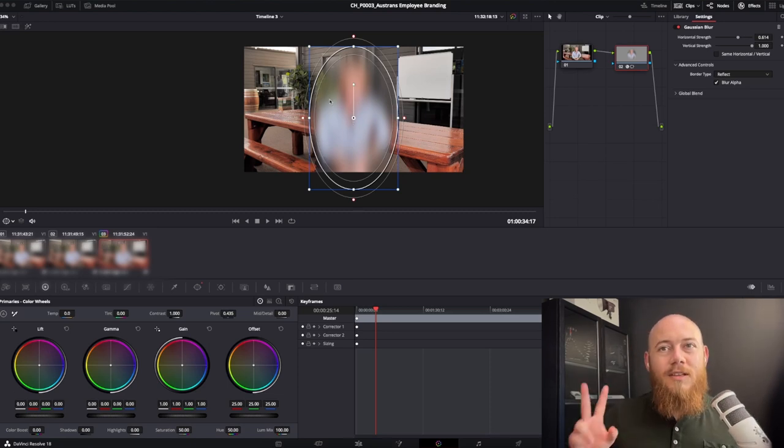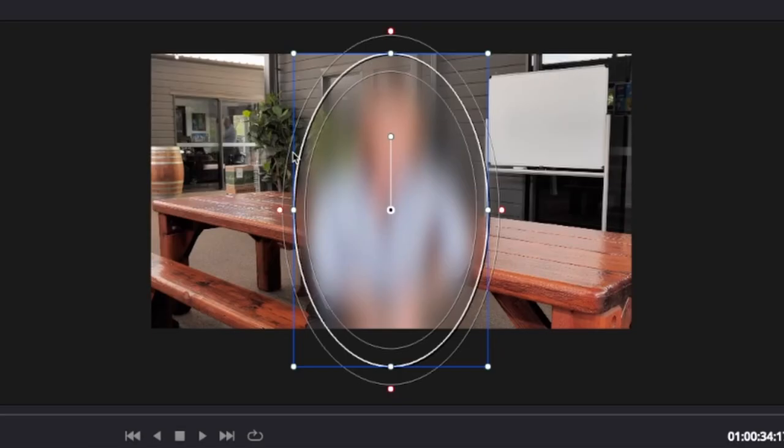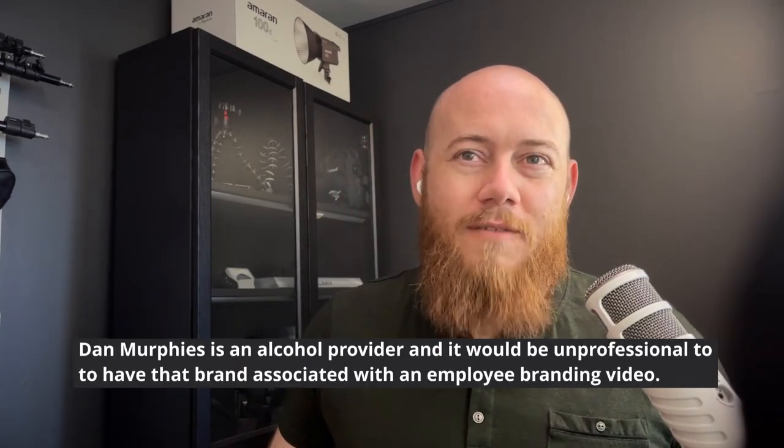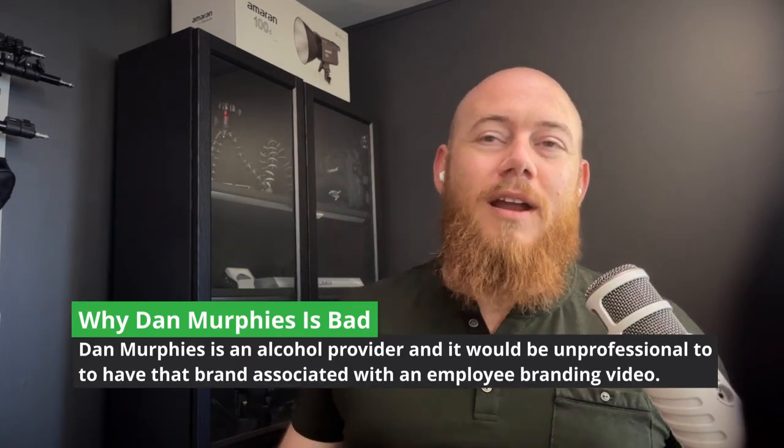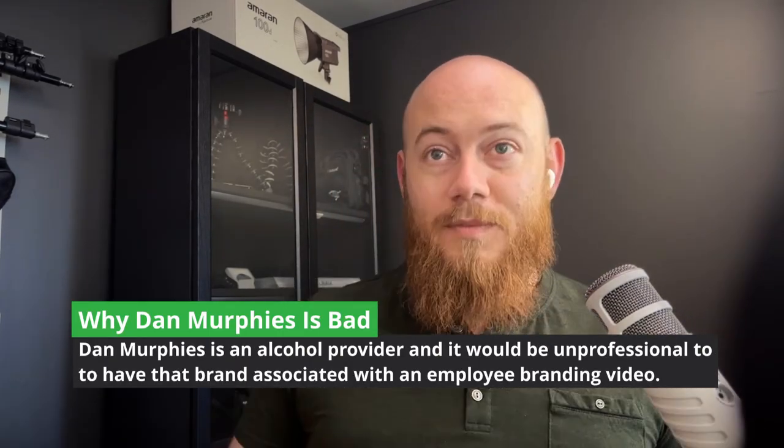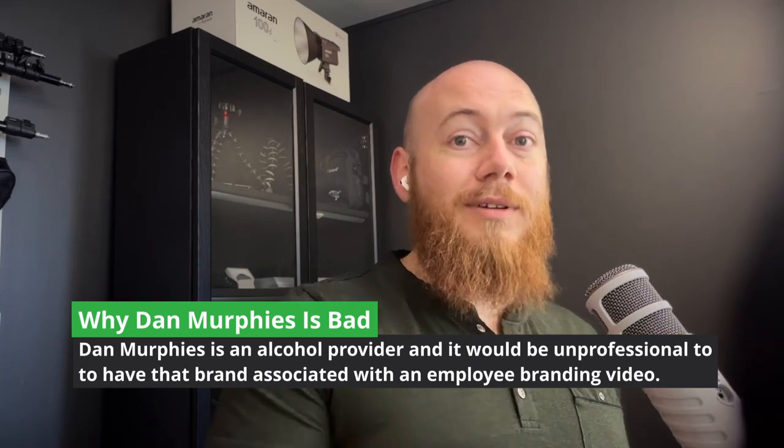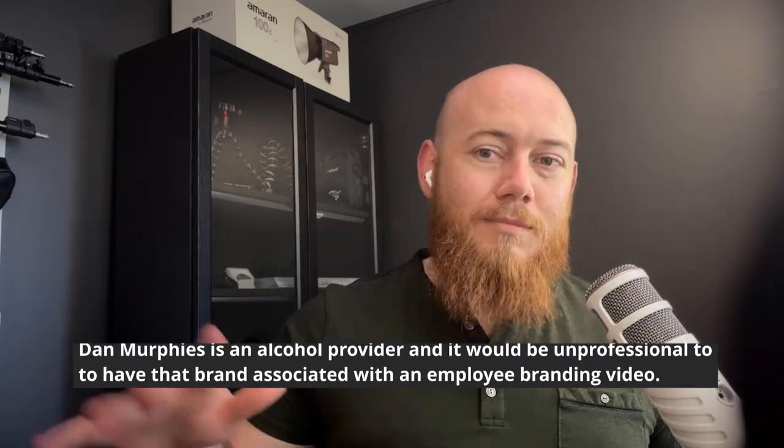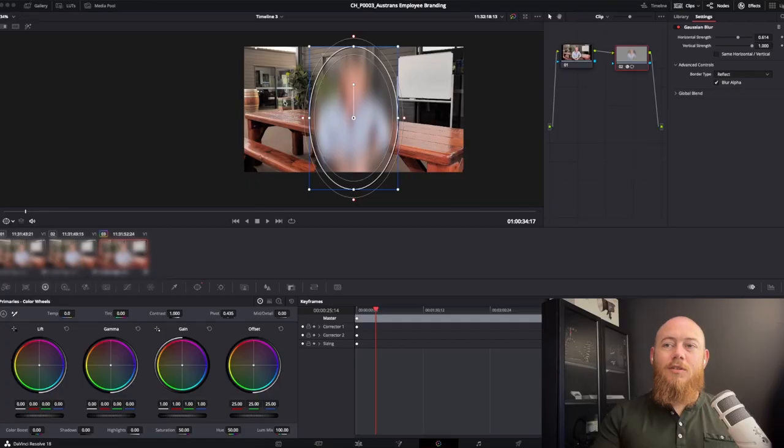So right now there's two things wrong with this shot. One is there's someone moving in the background of the window. It's not the worst, but it's not great. But what's really bad is that there was this delivery that happened right before we set up shot. And I don't know how I did not pick up on this, but it's got a Dan Murphy's brand. We don't want to have this Dan Murphy's brand associated with this company. This is an employee branding video. It's just adding this messiness. So what we're going to try and do today is erase it.